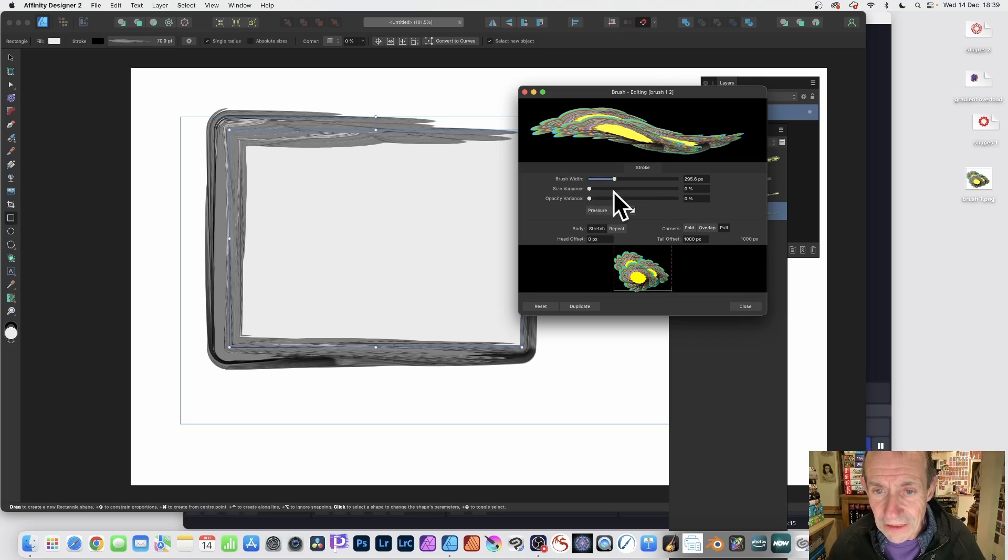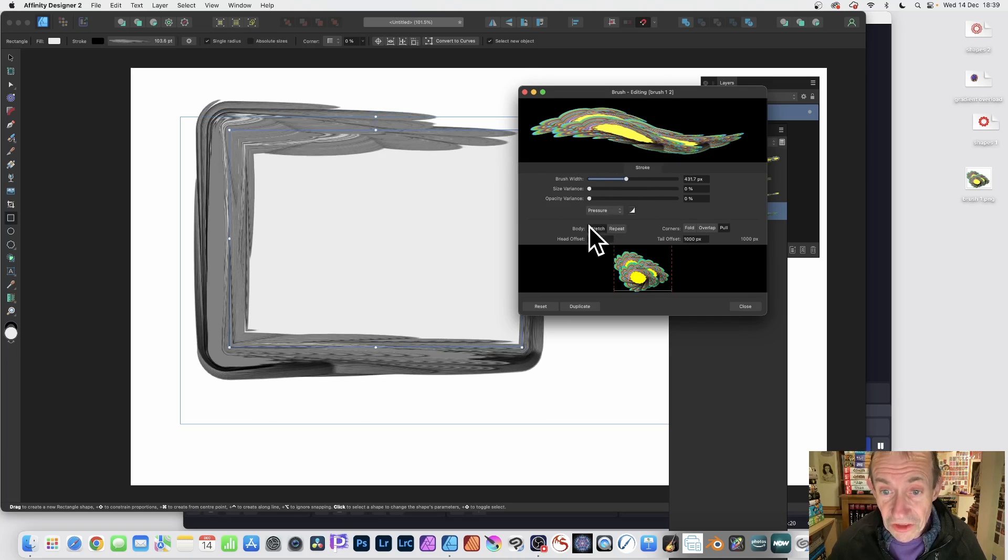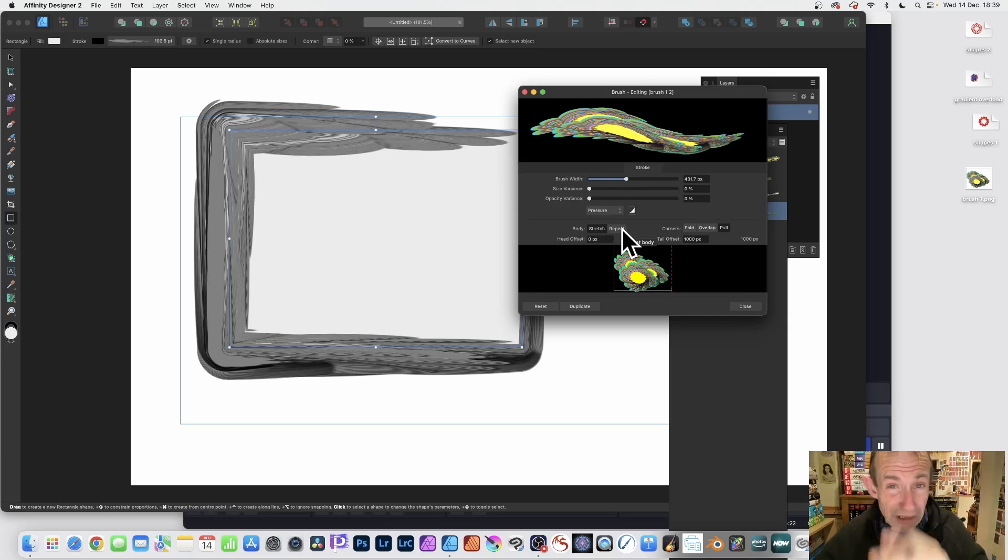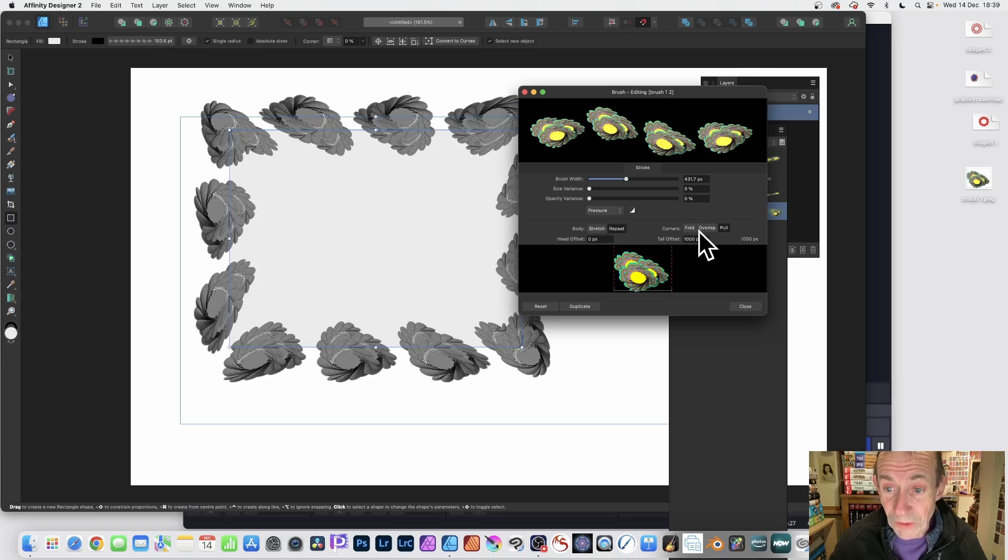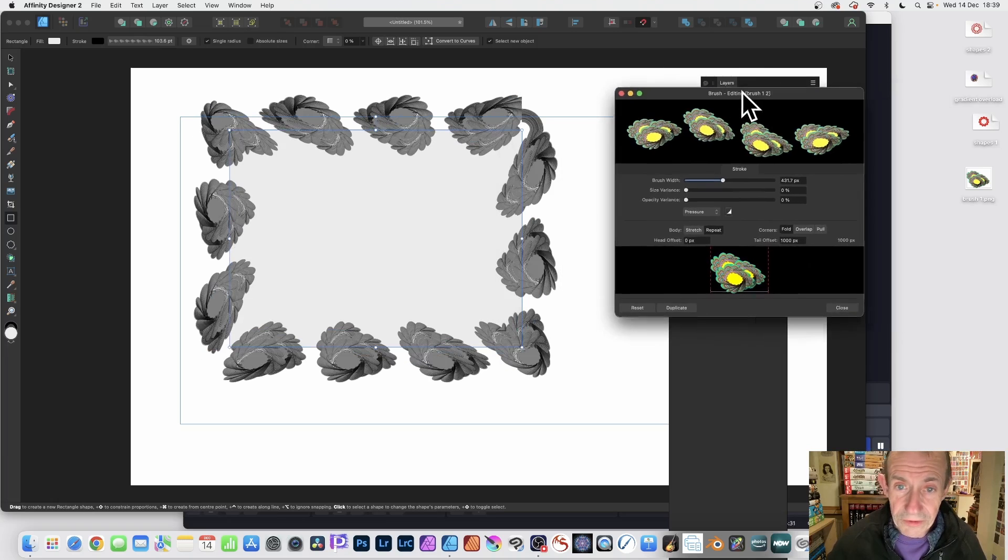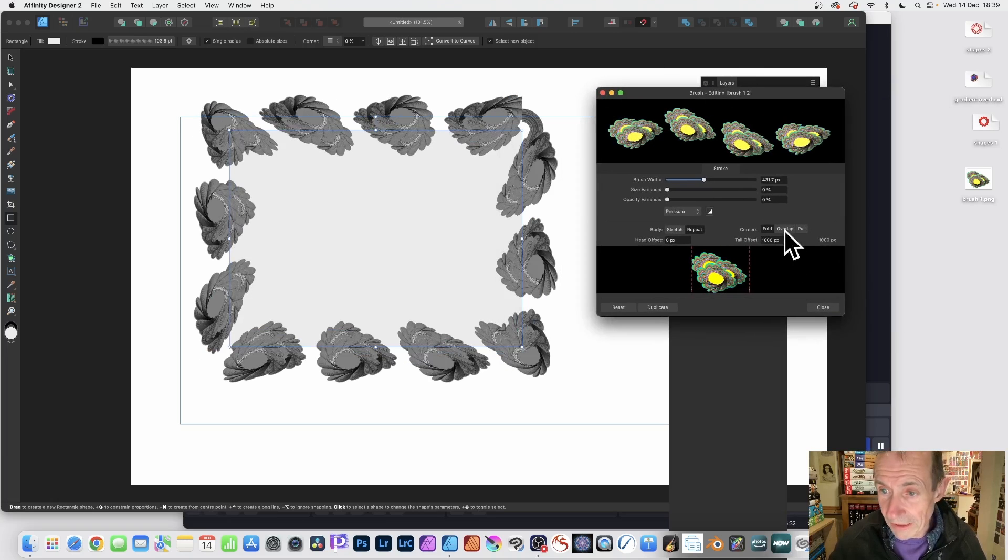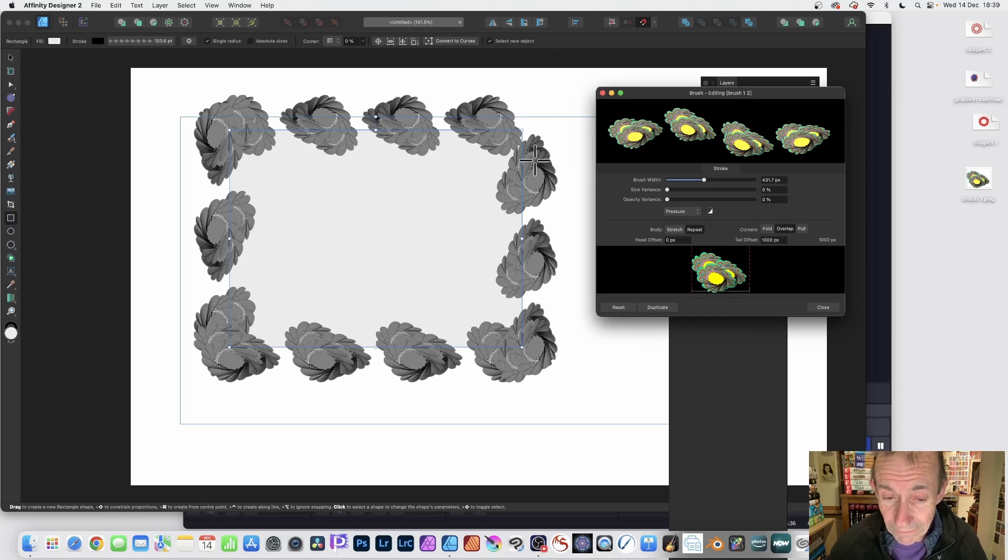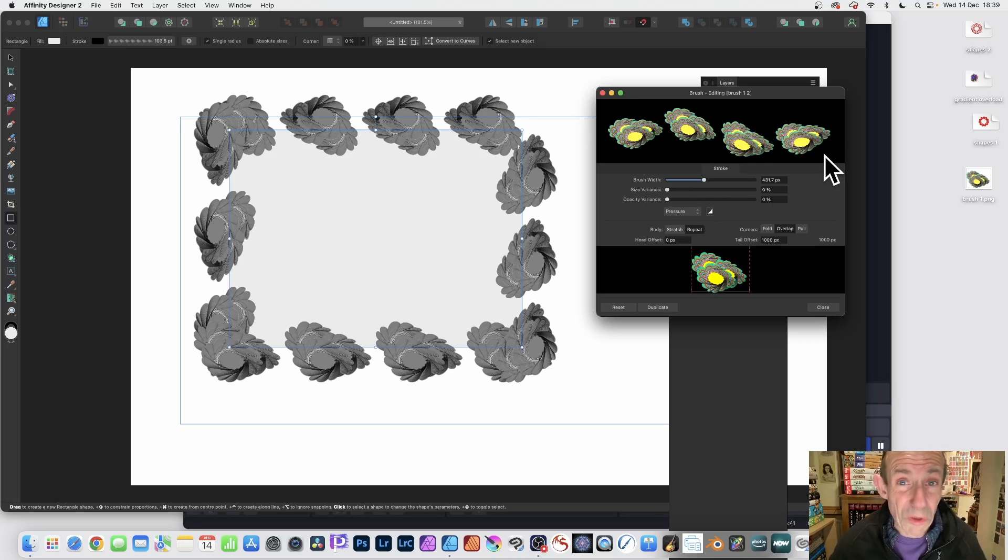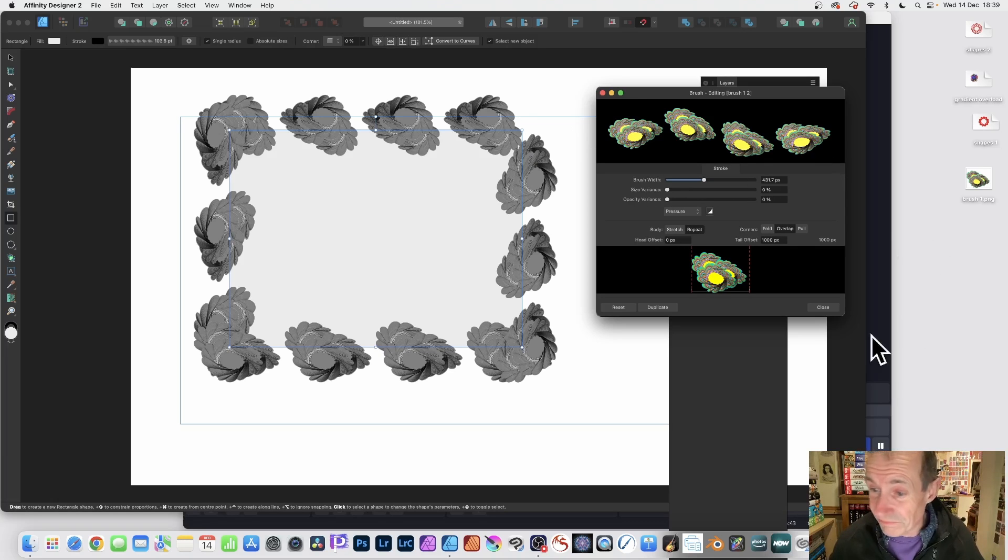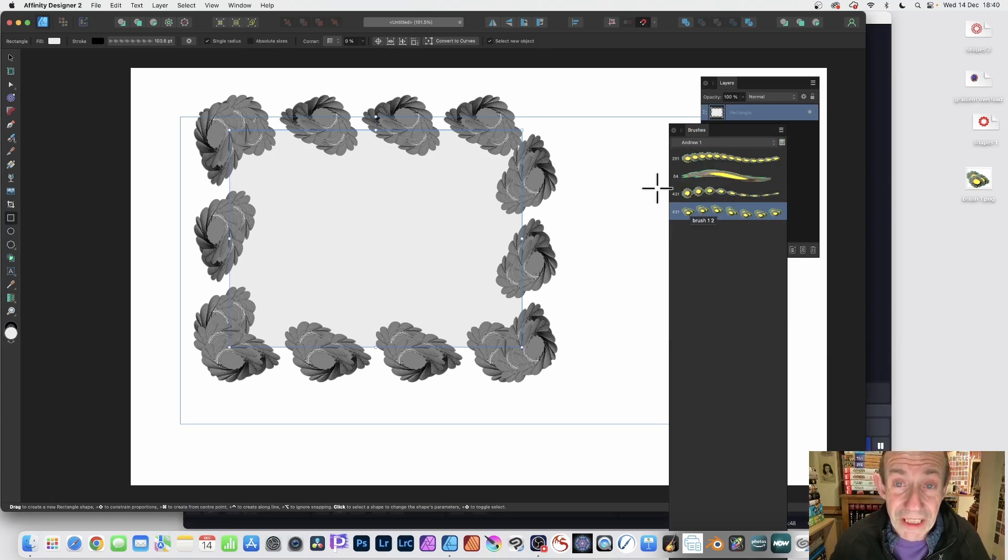Instead of using stretch, you've got the option of repeat. There's a number of other options for corner - overlap and so on. Try them out. Some work slightly better than others. You can modify it and increase the size. Unfortunately there's not any more options. You can duplicate this brush and create variations.